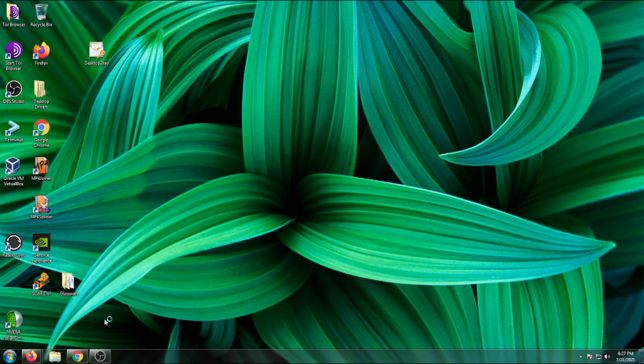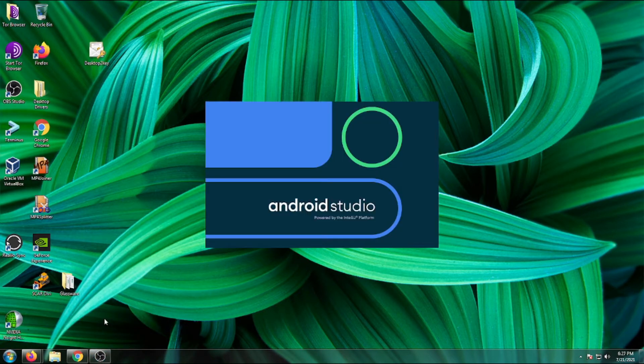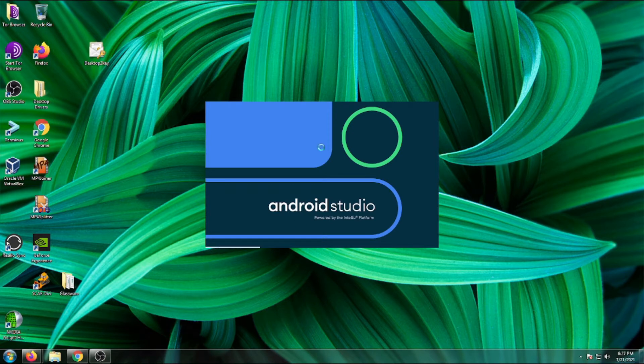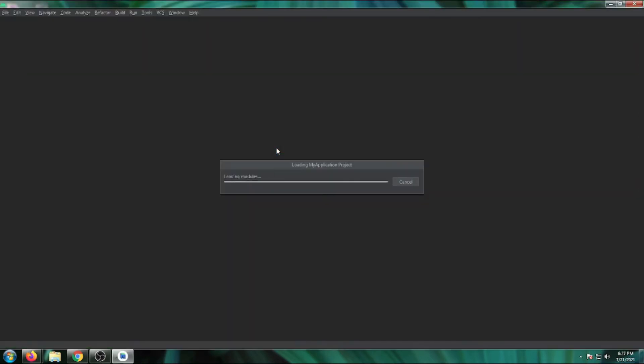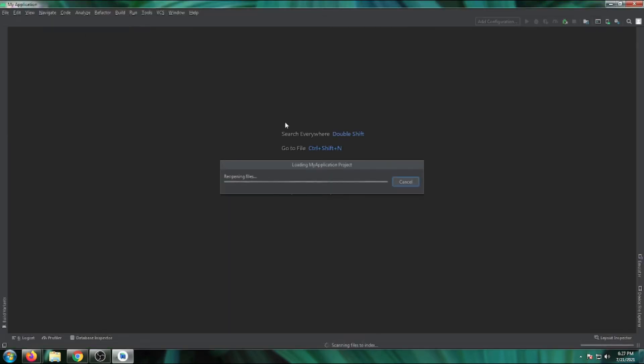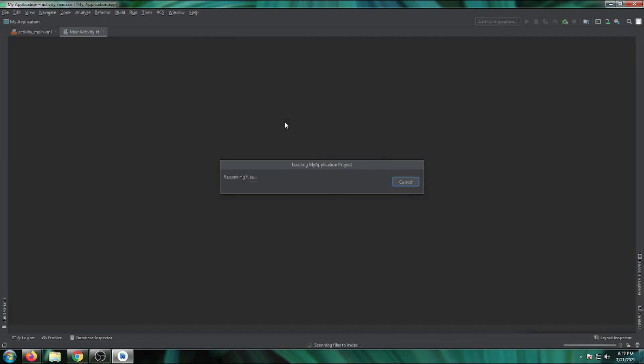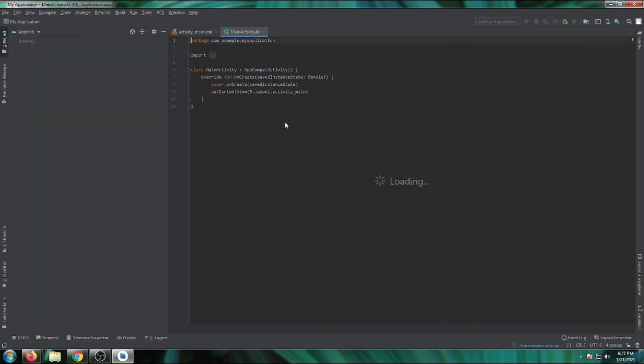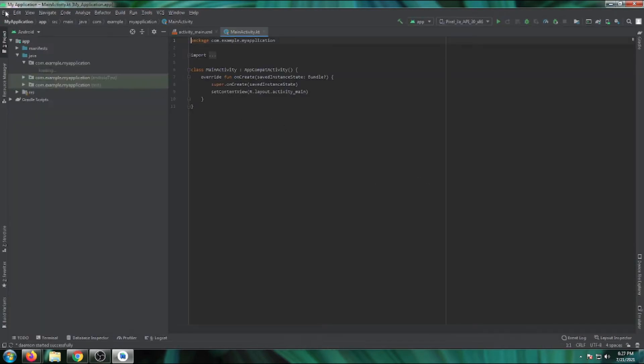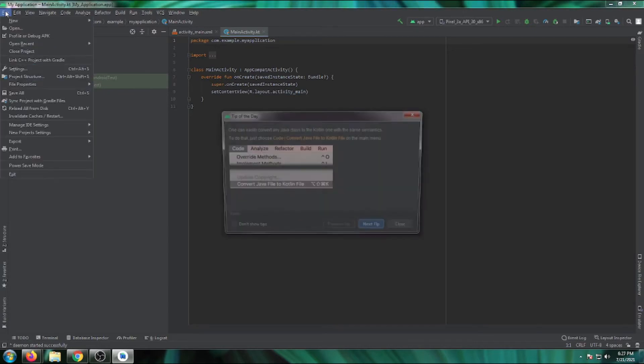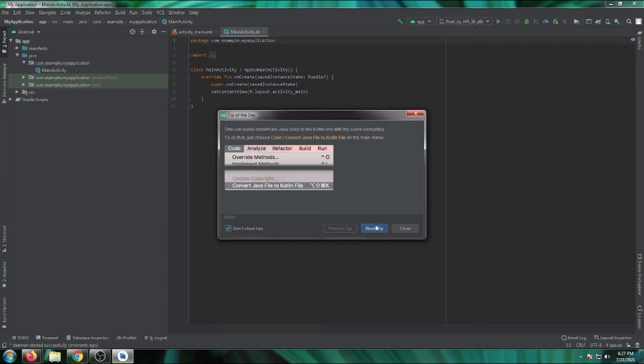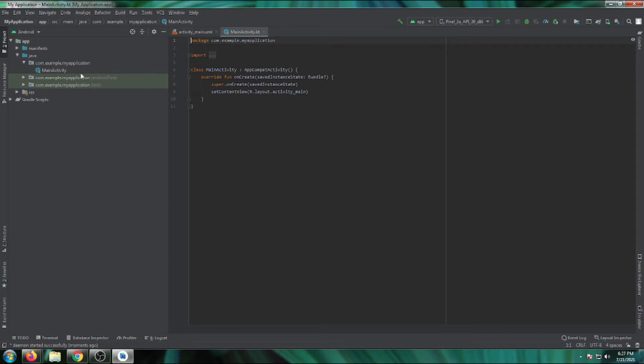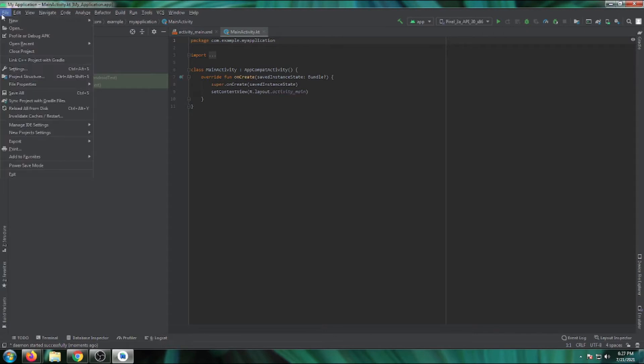First, open Android Studio from the start menu. Then open the File menu and navigate to Settings.